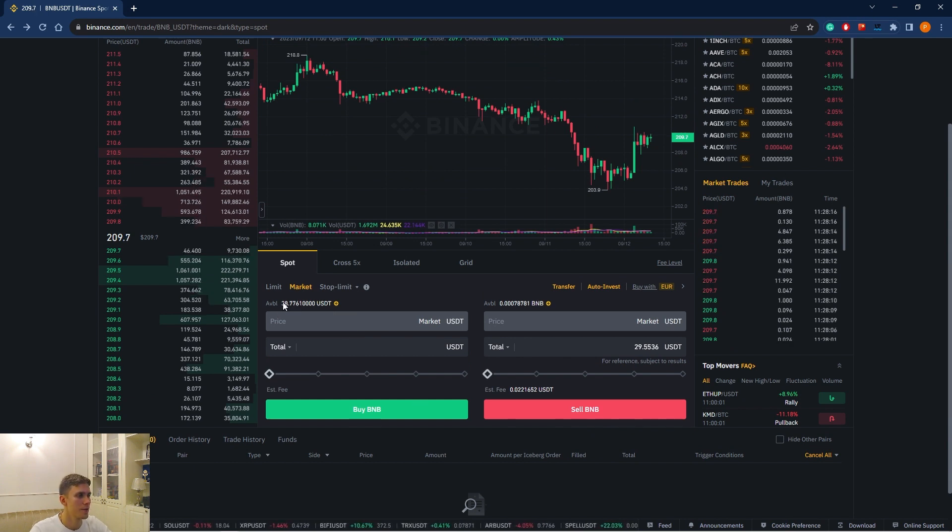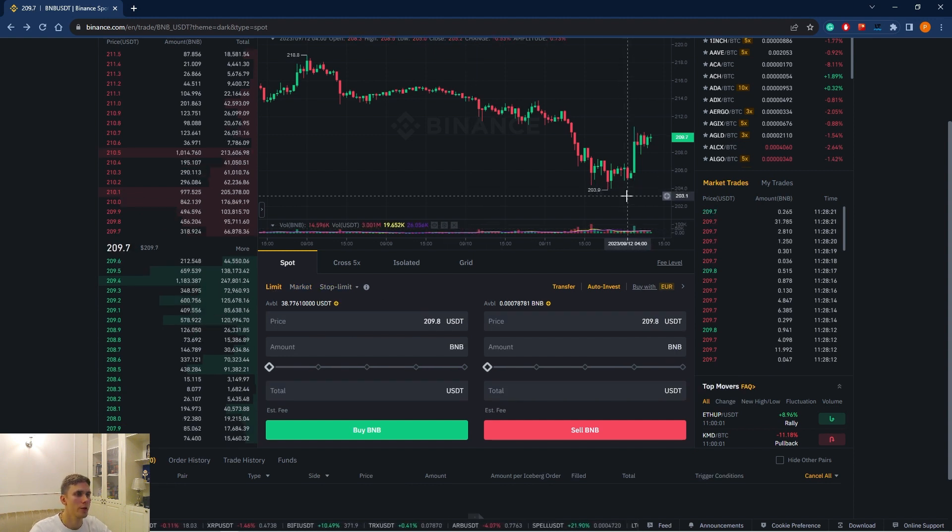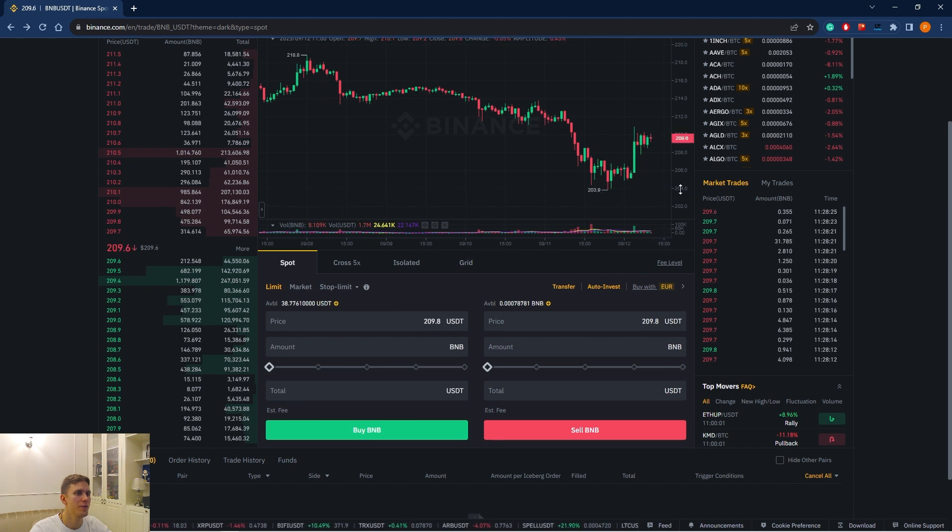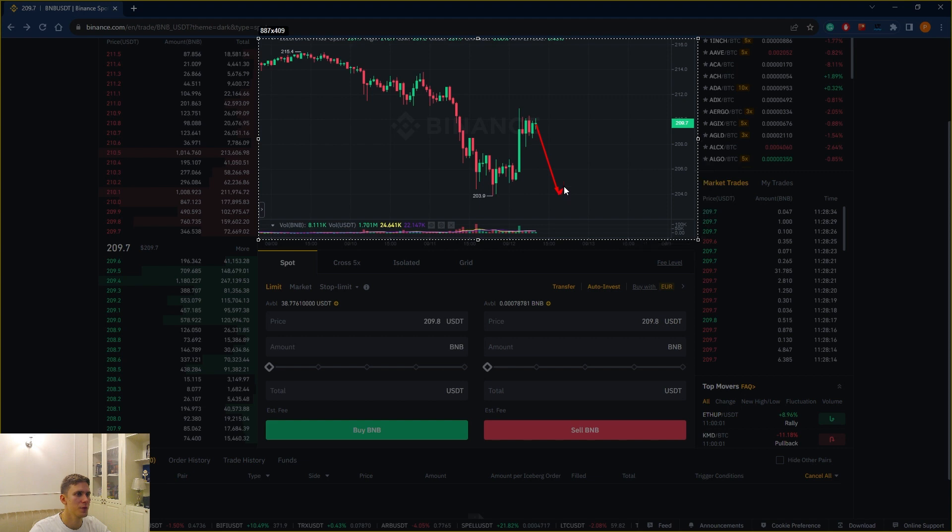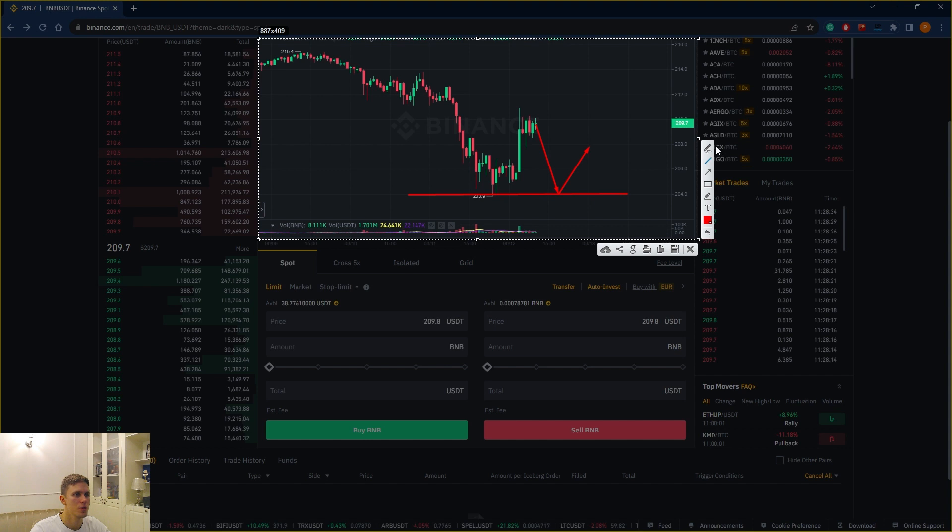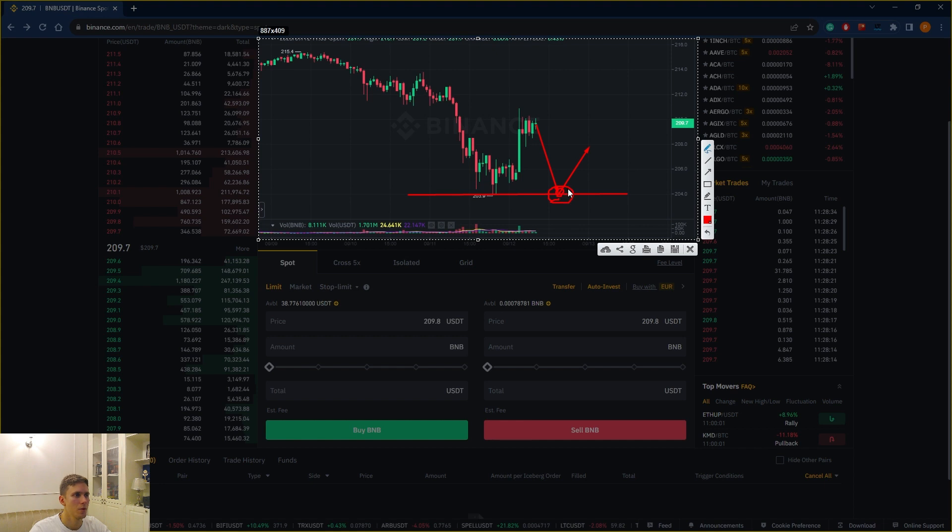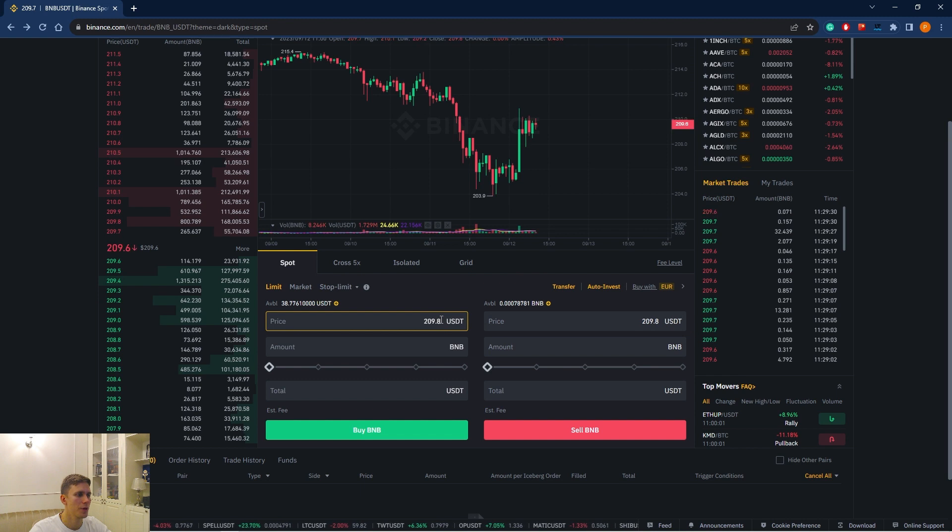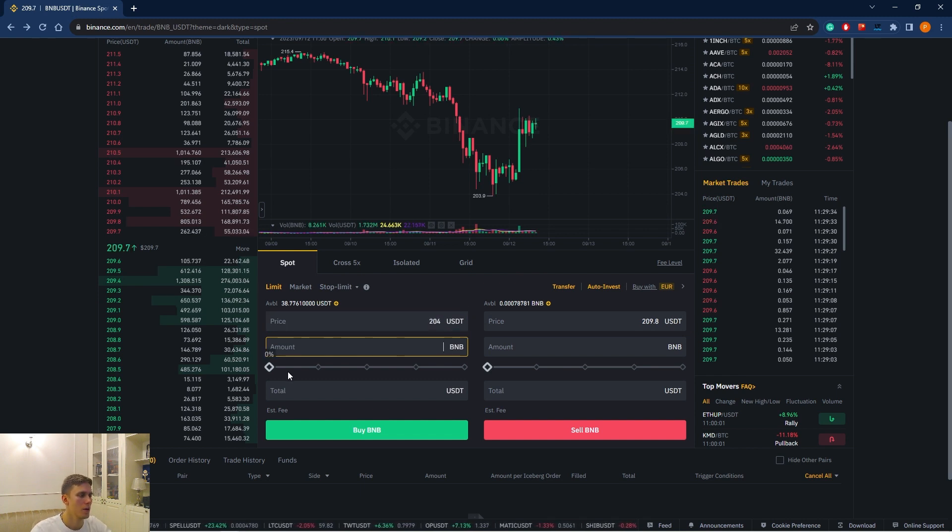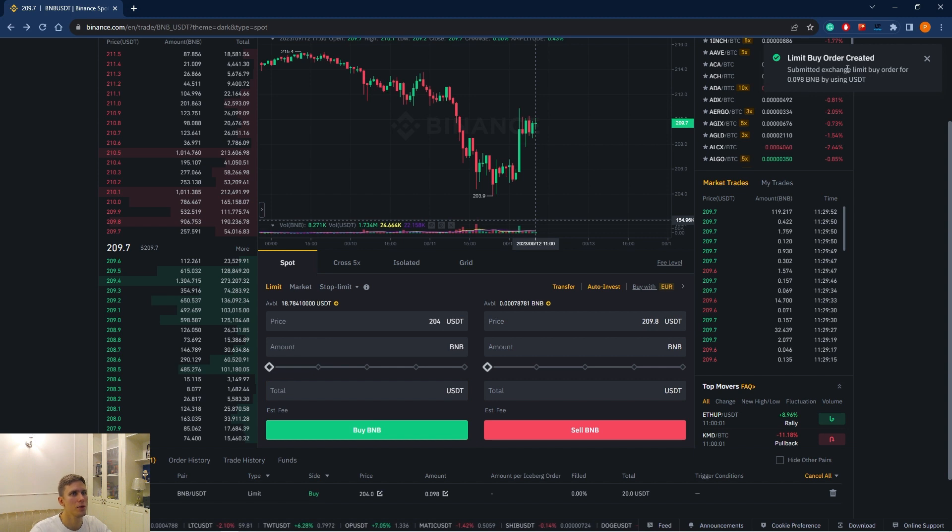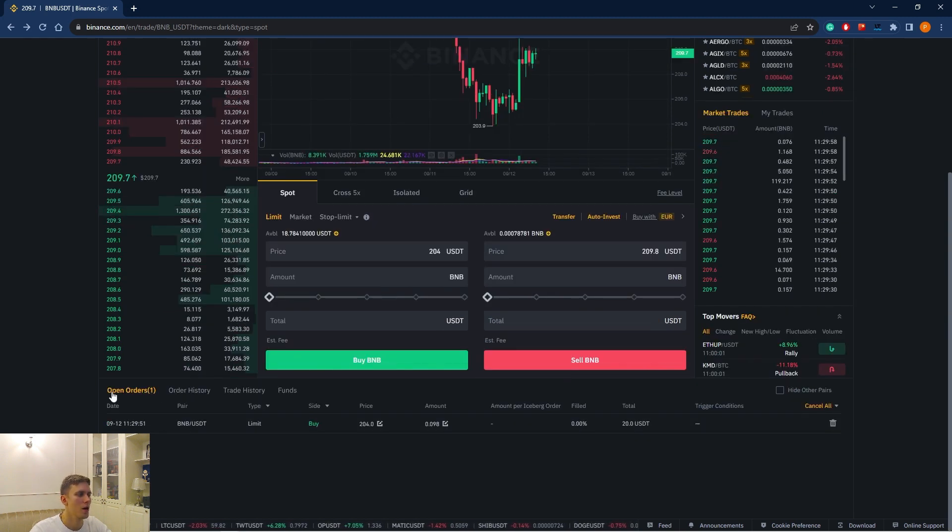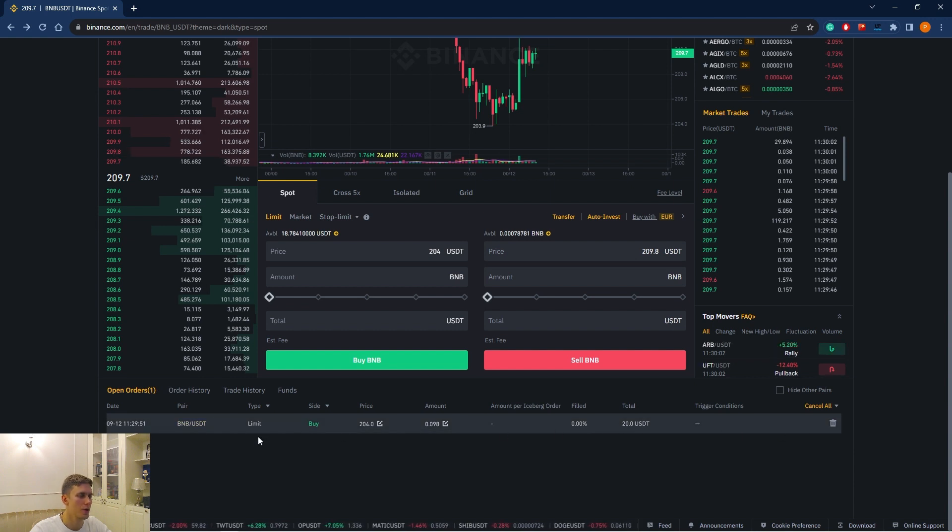Now let's try to do this through limit order. For example, I believe that the BNB will sink to $204. In other words, I am expecting such a kind of movement from where I would like to buy out this instrument. I will place the buy limit order here. And when the price reaches this price level, my order will be executed. We choose limit order. We stipulate the price $204.0 and the amount. And let's say it will be $20 by BNB. Buy limit order created. Here we see the list of open orders. And here we see our limit order.